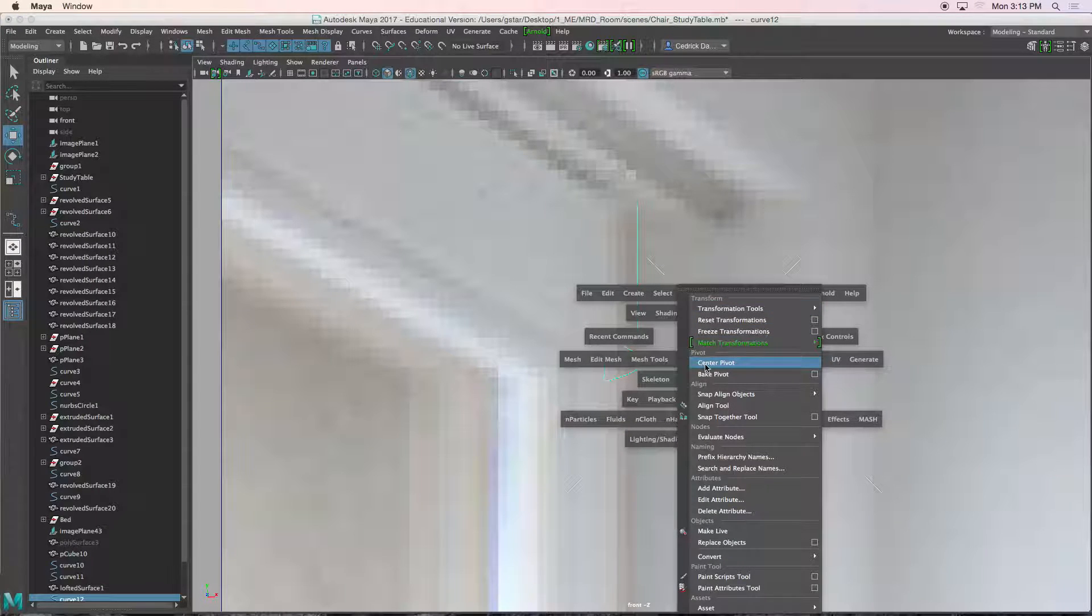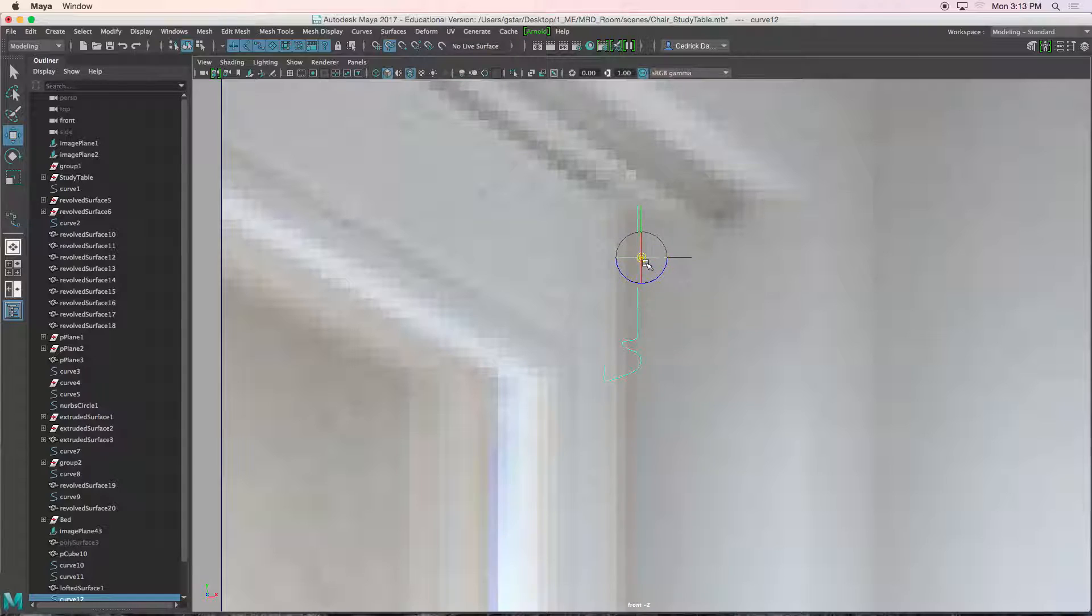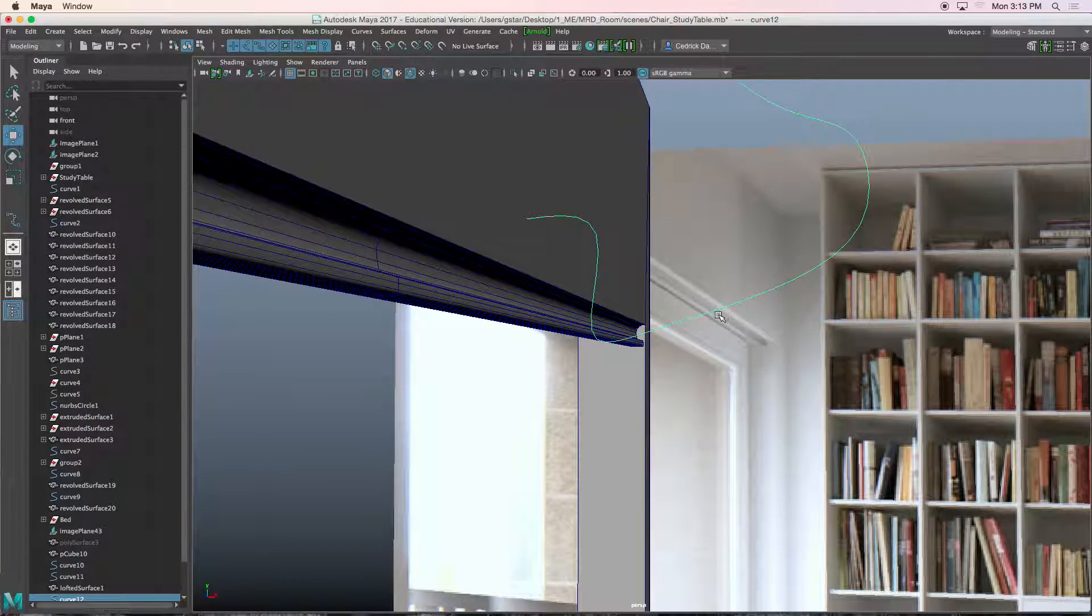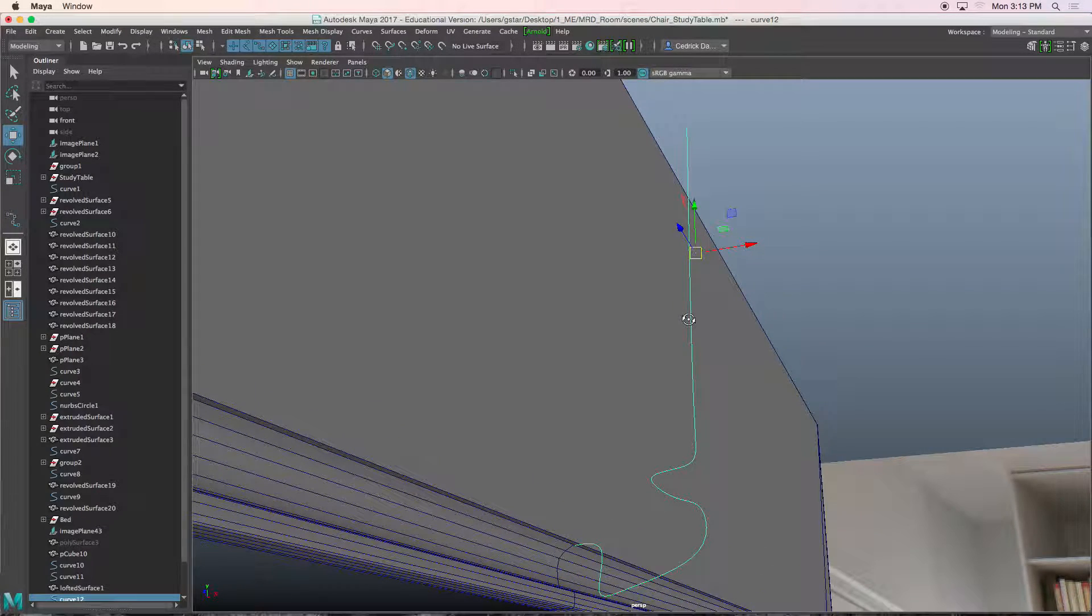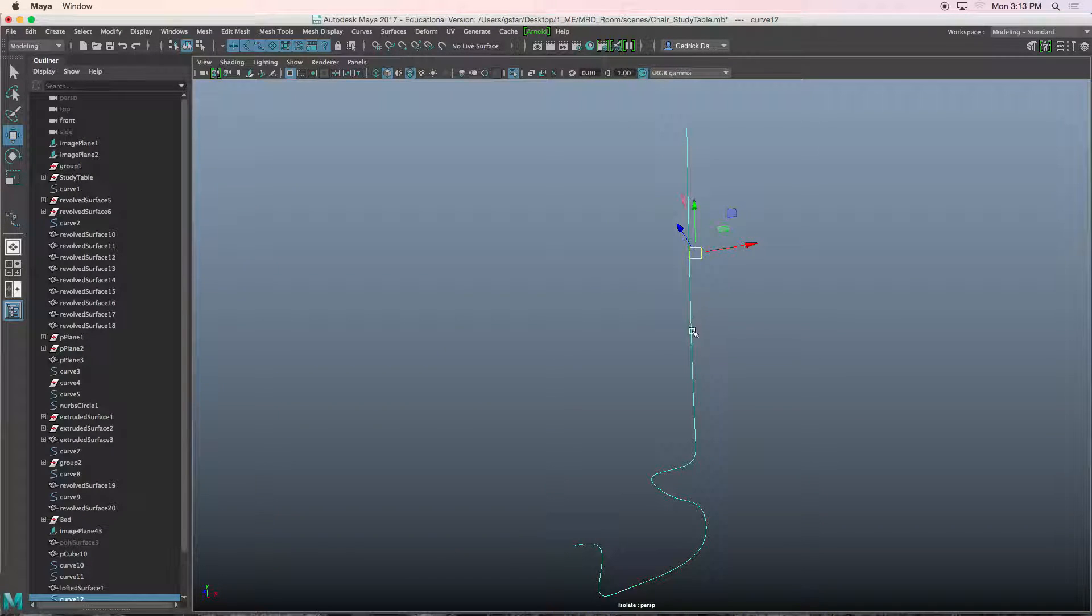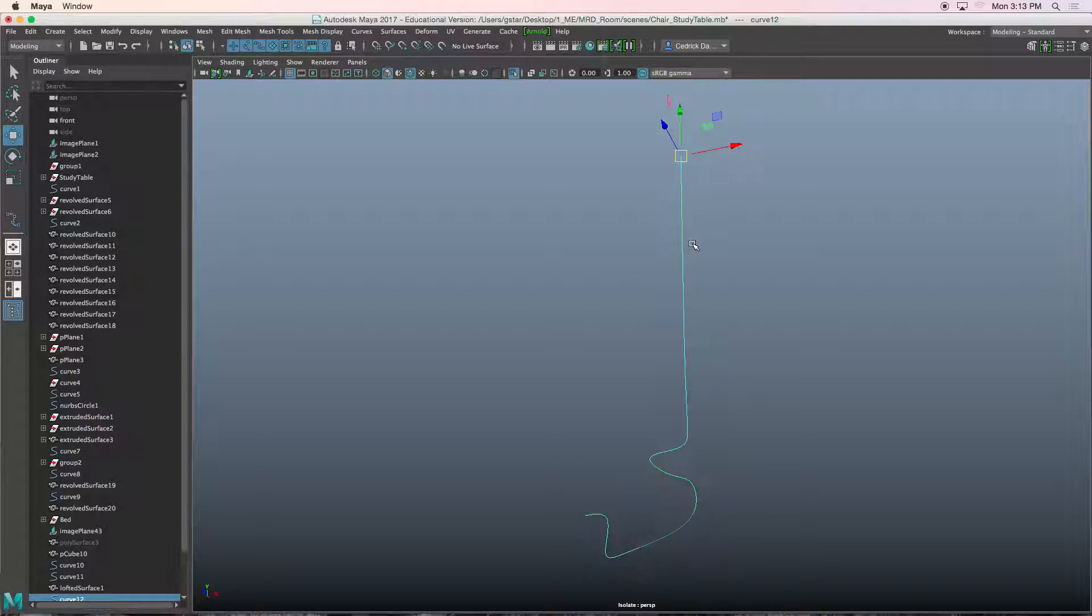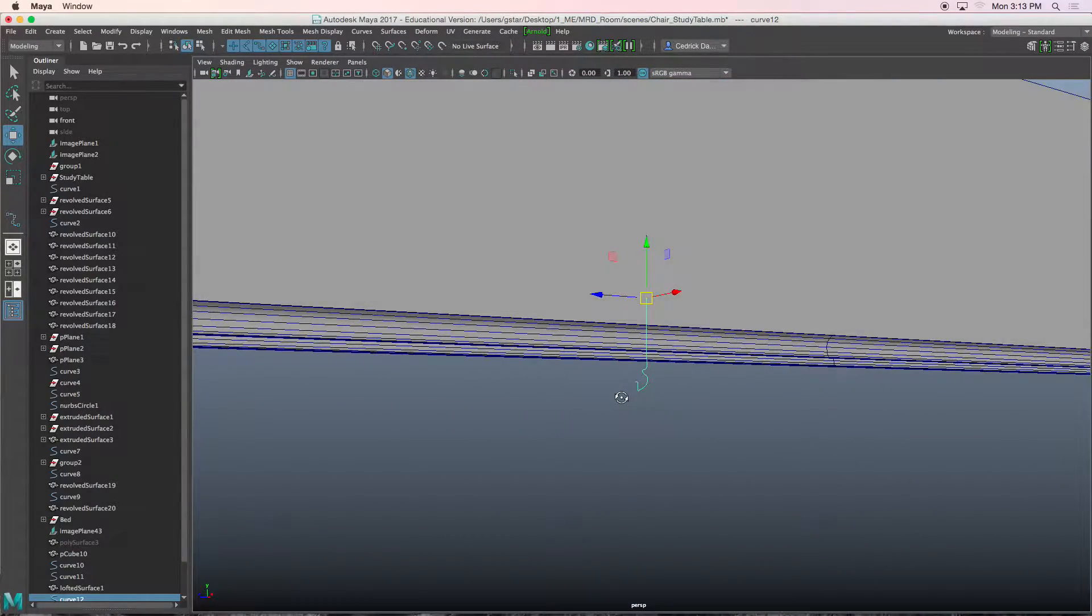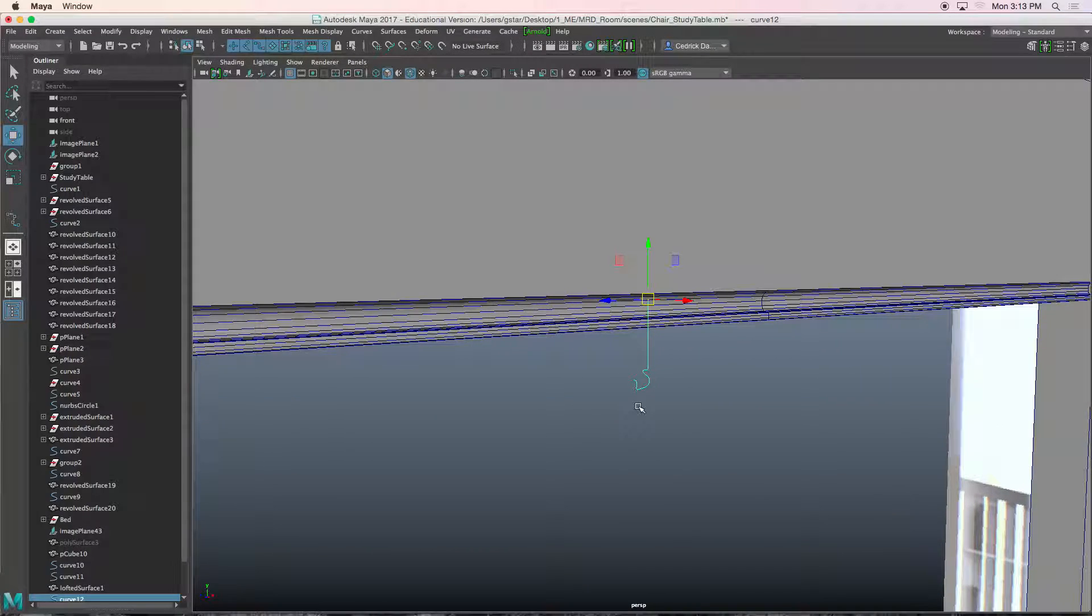Hold shift, modify center pivot, hold D, now hold C and snap this. Go to our perspective view, press F. Control 1, hold D, hold C. Press control 1 again. We're going to rotate this guy at 45 degree angles. I think I want to give it a little bit more length.